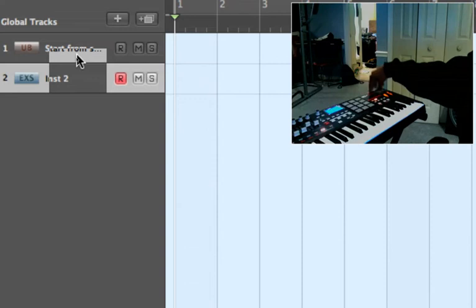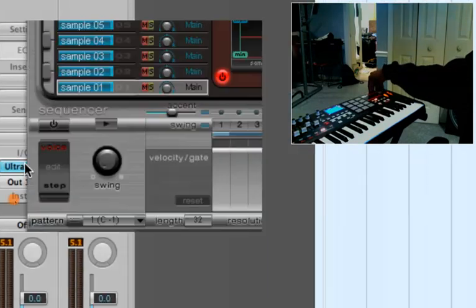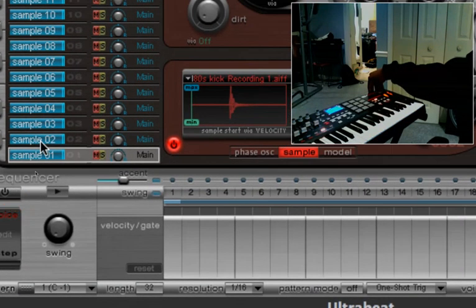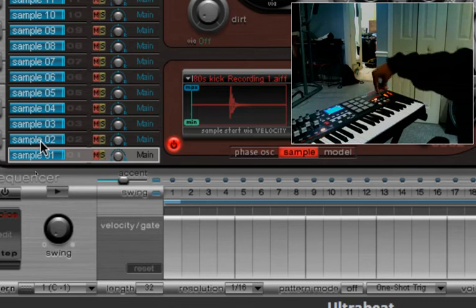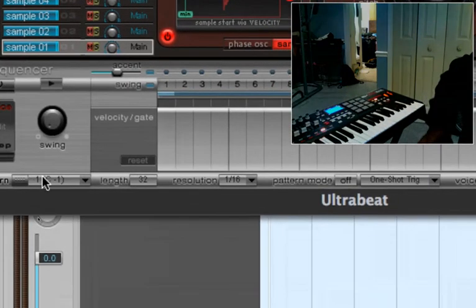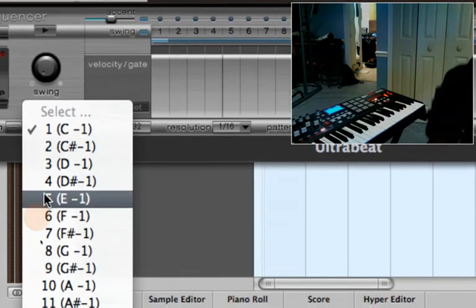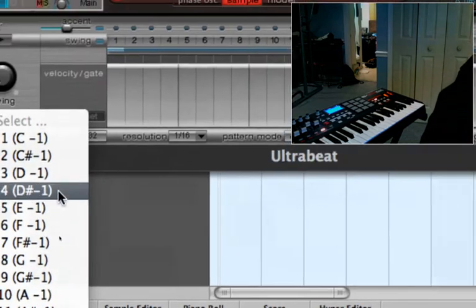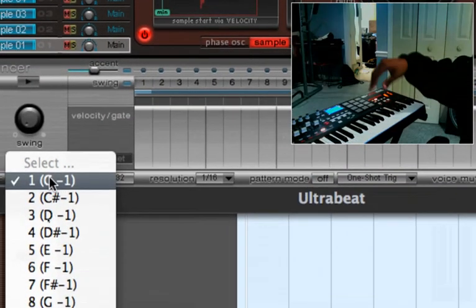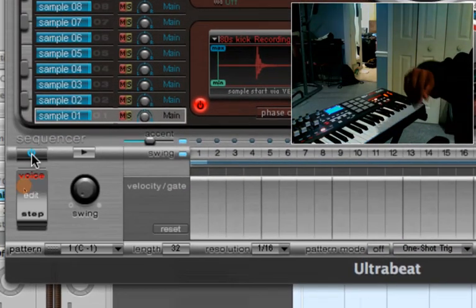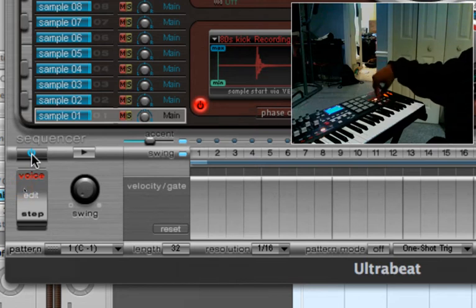Now when you do Ultrabeat you can map out one for these kits, these special little keys right here you see. These are all different drum patterns that you can map out.